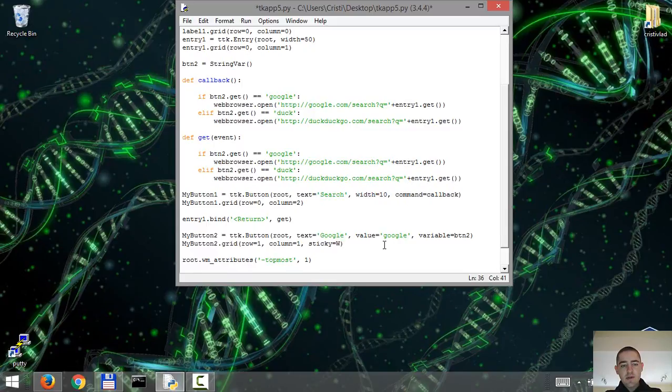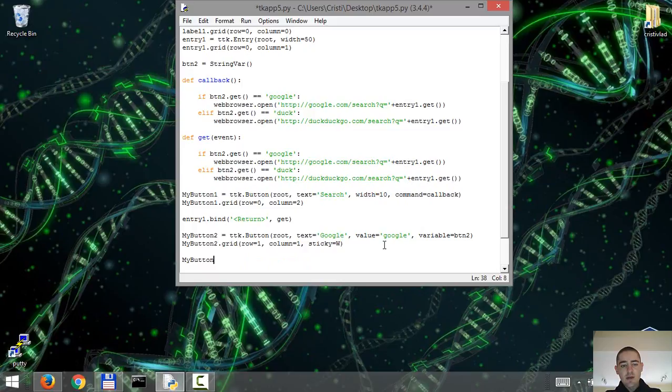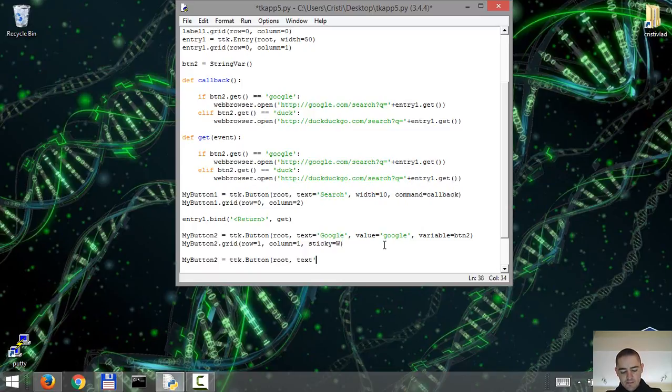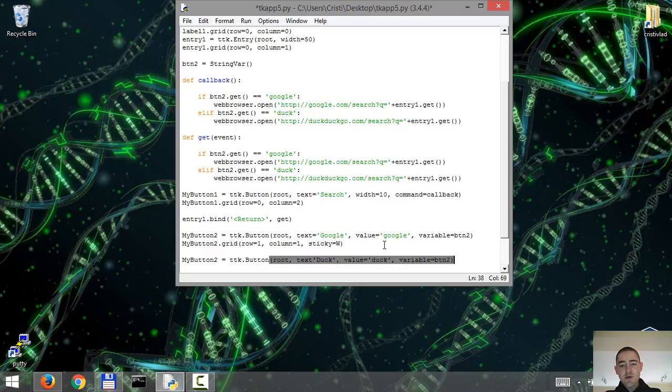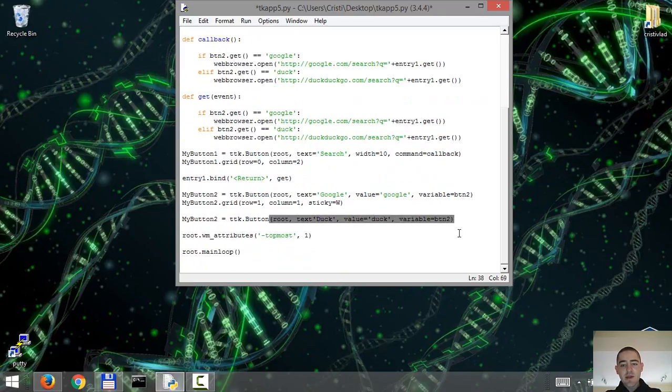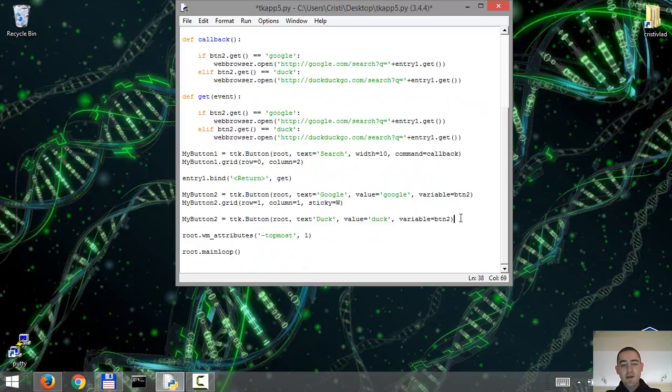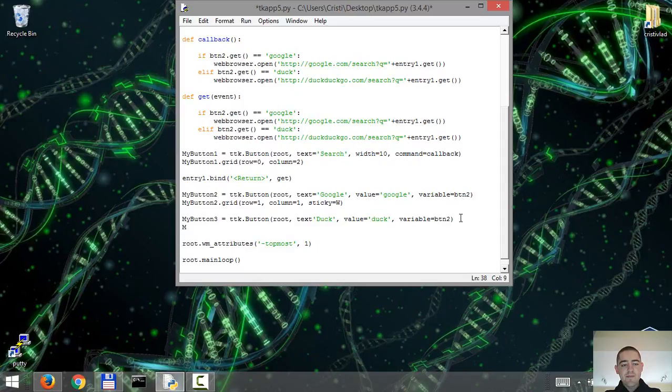And we're gonna do the same thing for another button that's gonna work with, that's gonna be for DuckDuckGo. So it's dtk button. We're gonna add it to the root. Text is duck. And it is the same variable. So this way we make sure that only one radio button can be selected at once. So this is mybutton3.